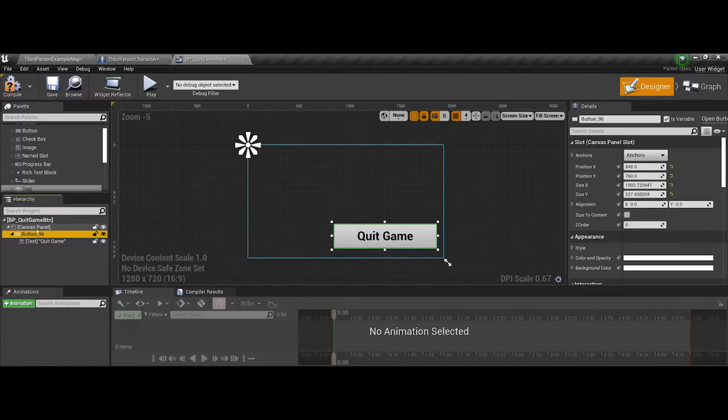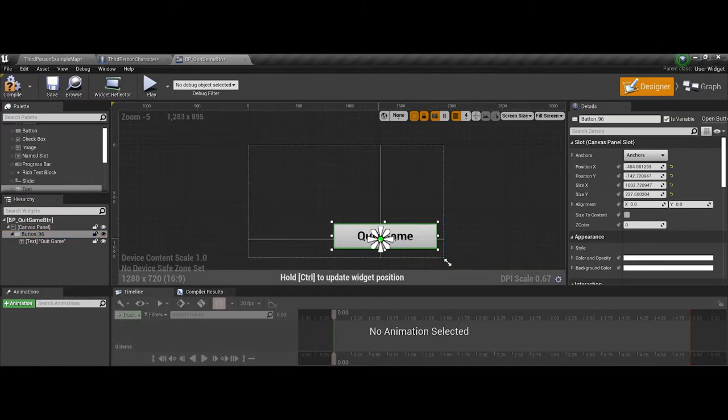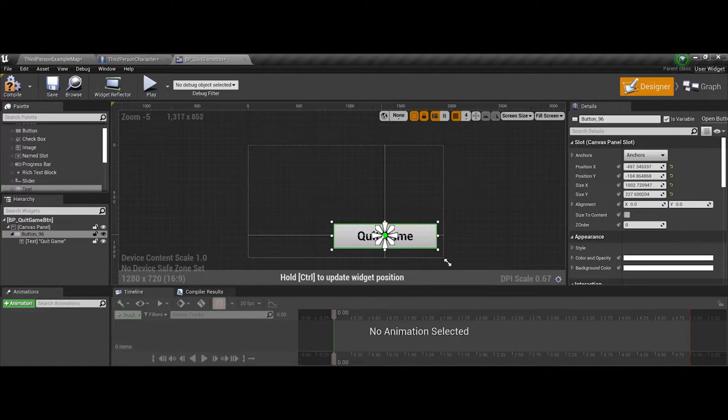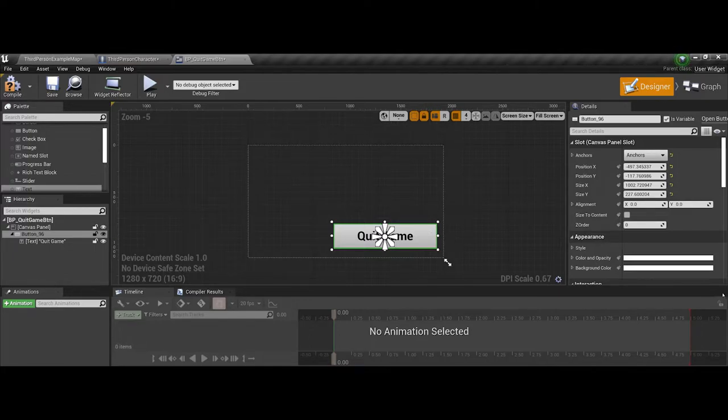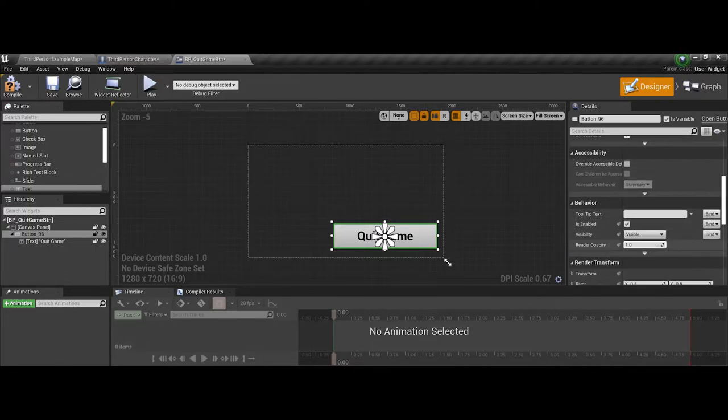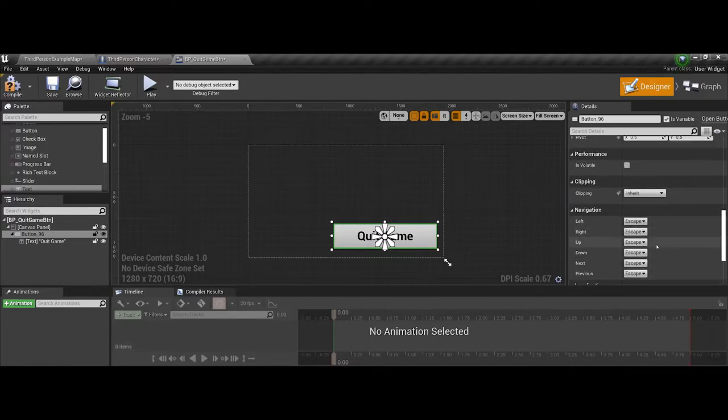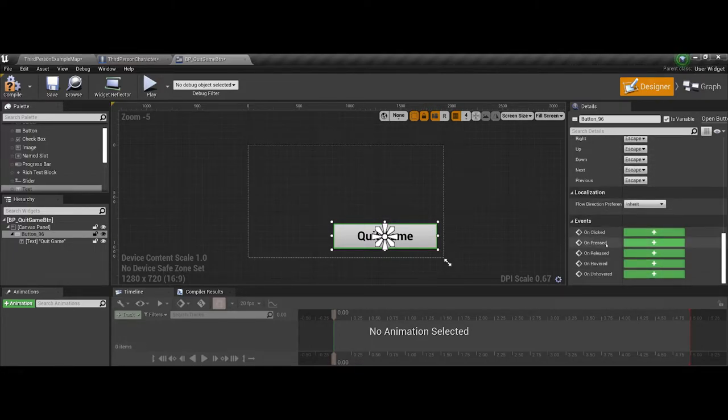And then outside of that, I'll go ahead and center the widget so it scales proportionately. It just keeps it down in the corner there. Now I'm going to keep the button highlighted, and I'm going to scroll down here. As a reminder, you do have several events down here.